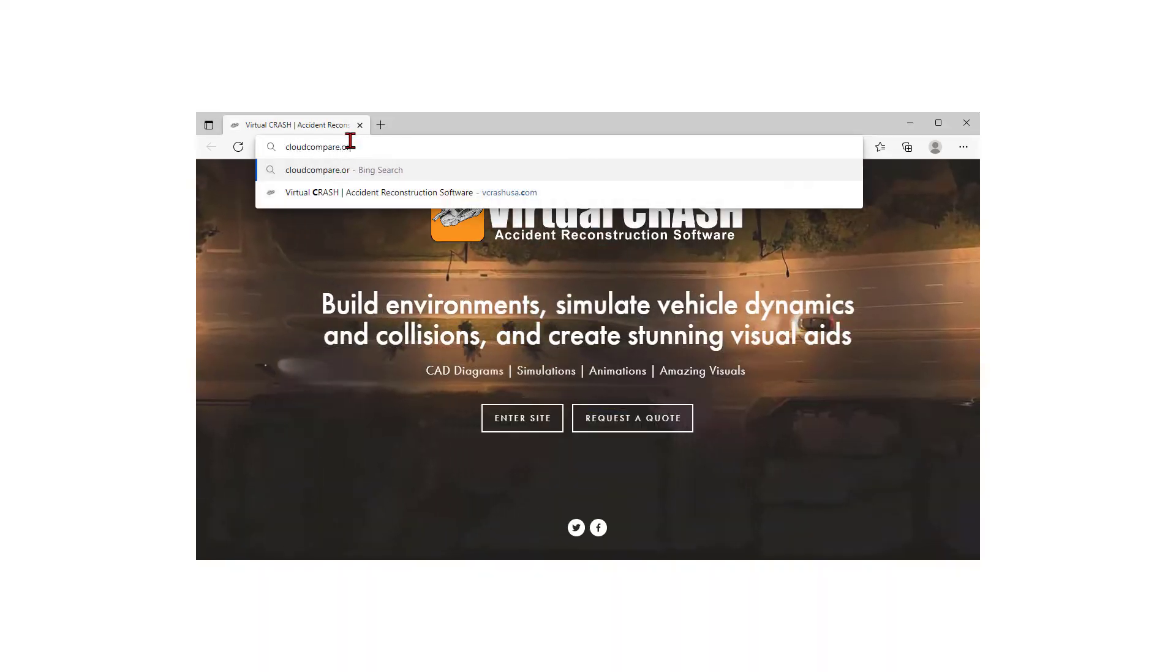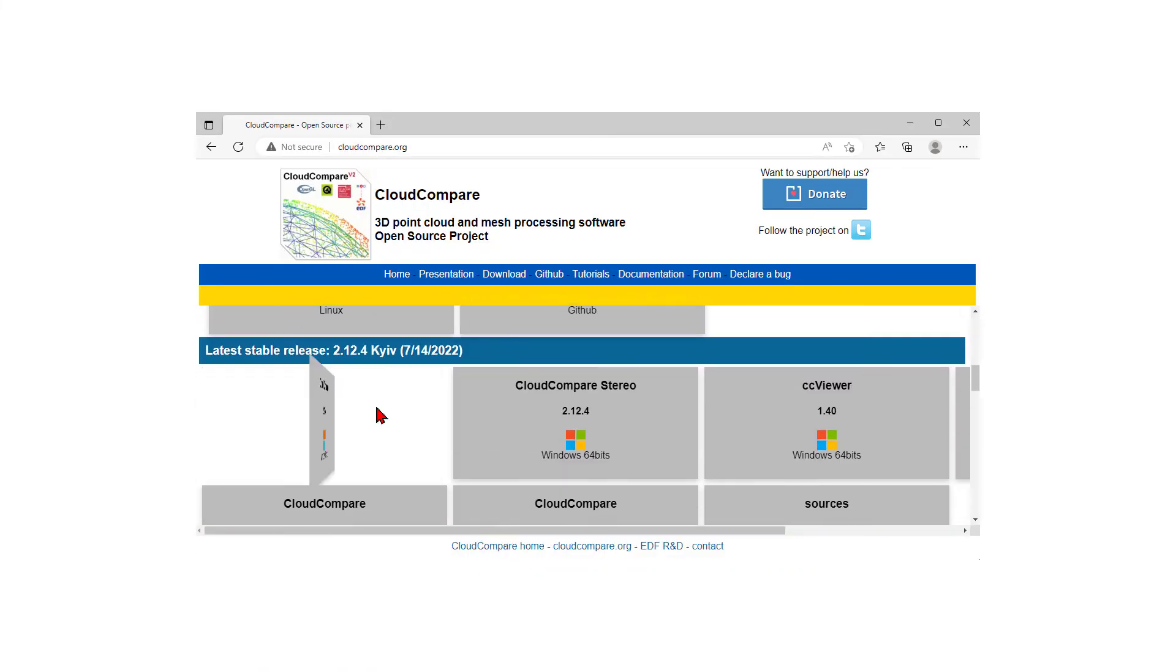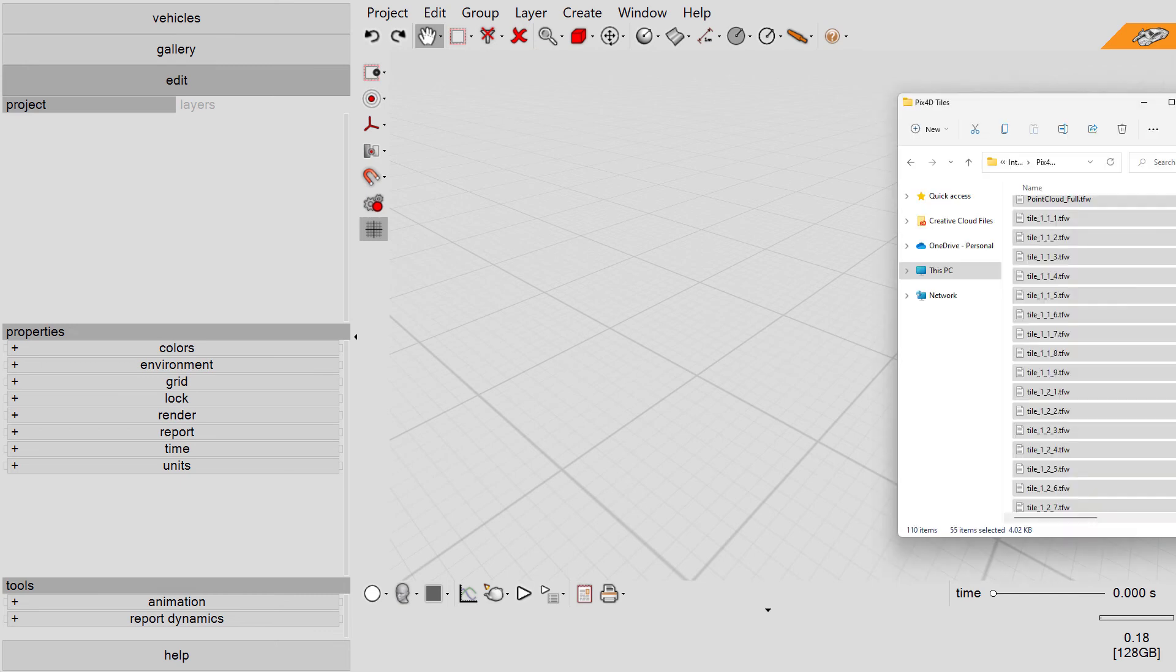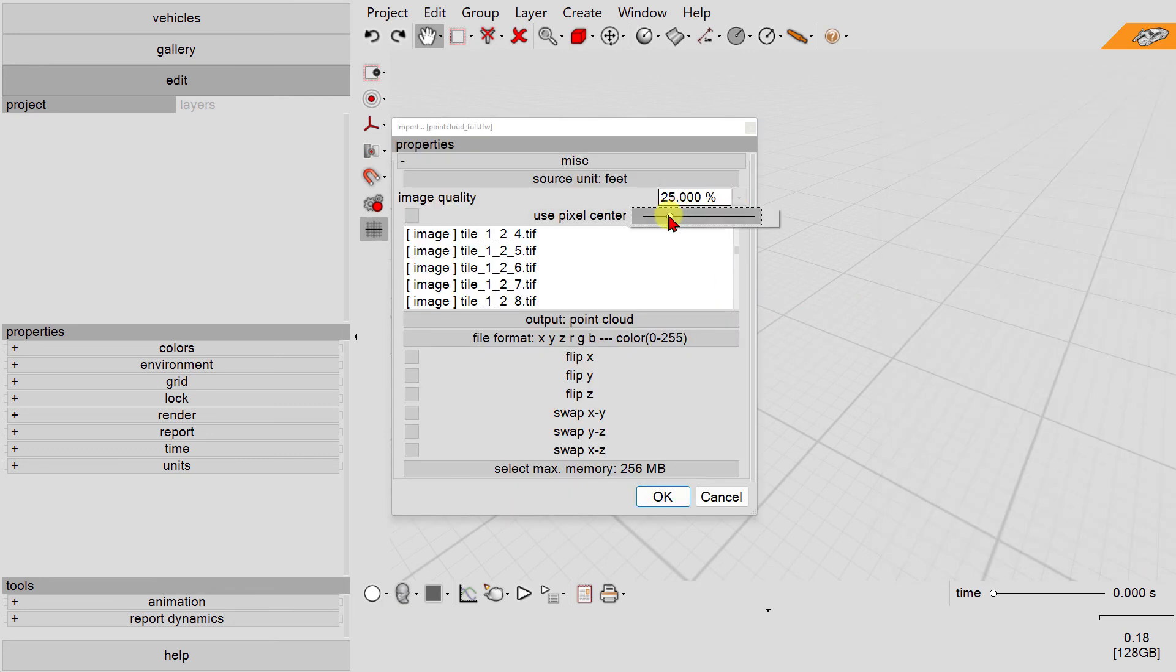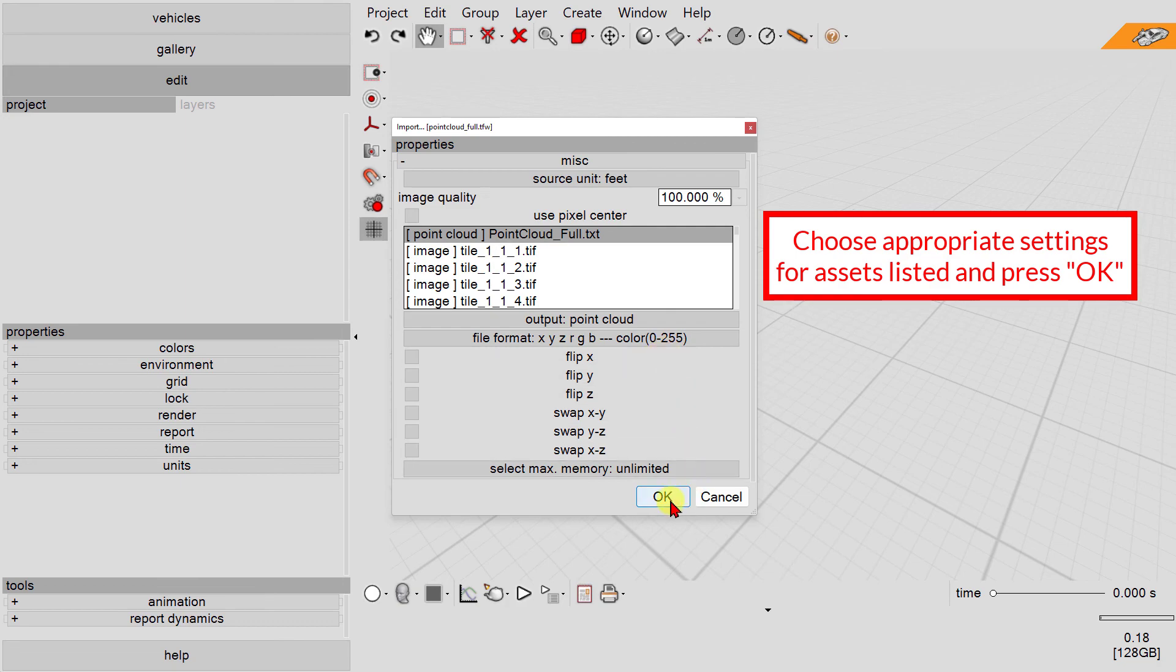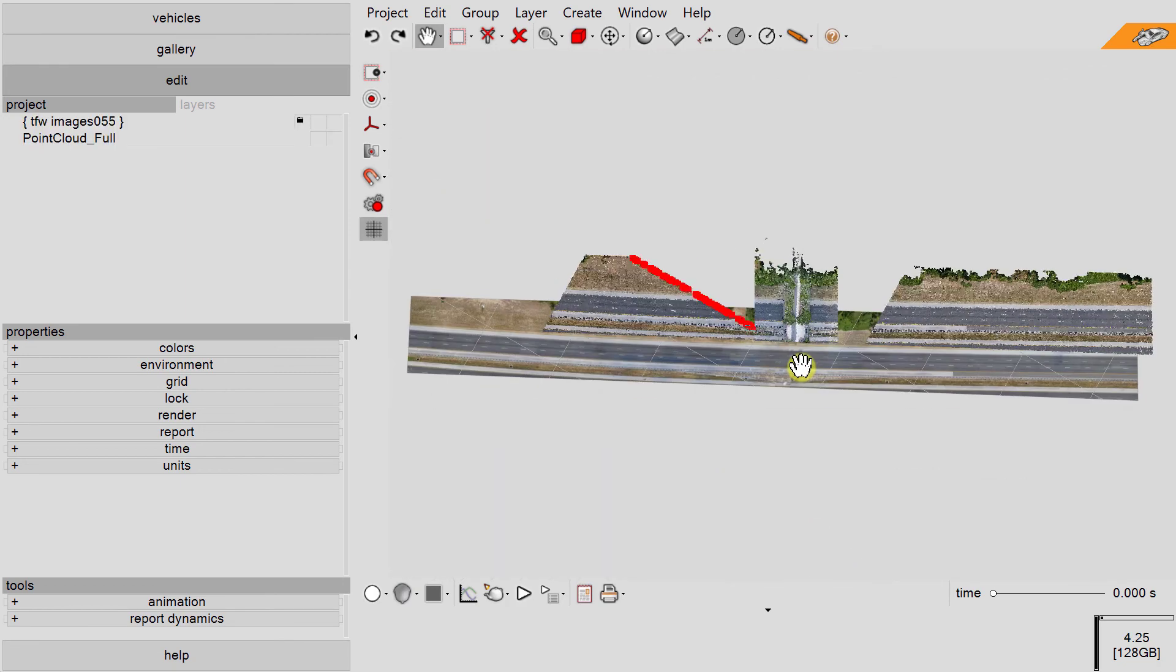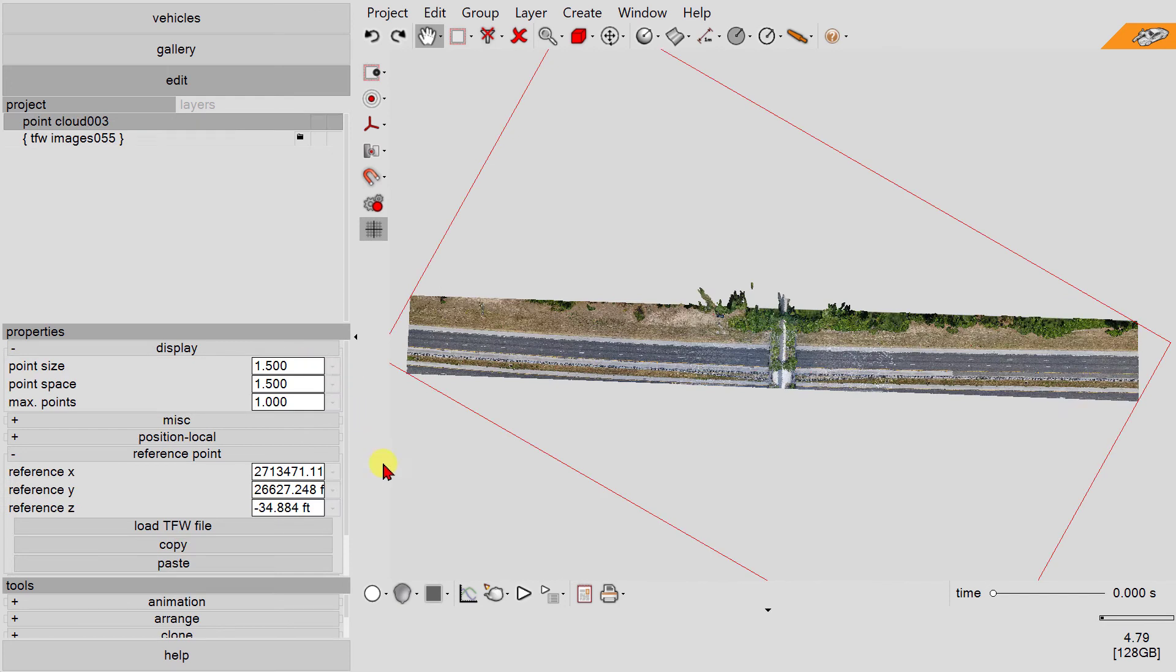You can download CloudCompare at the link shown in the description section below. First, we'll start by importing our PIX4D assets into Virtual Crash 5. Select the world files in the Windows File Explorer and drag and drop them into Virtual Crash. Enter the appropriate settings into the import dialog box, press OK, and your point cloud and image assets will import into your scene automatically aligned and scaled.